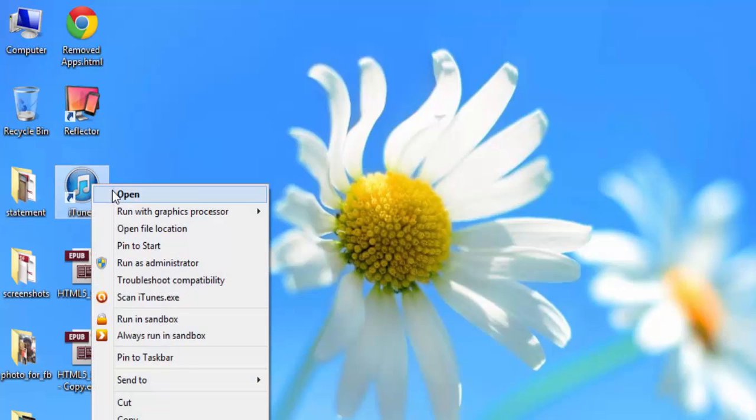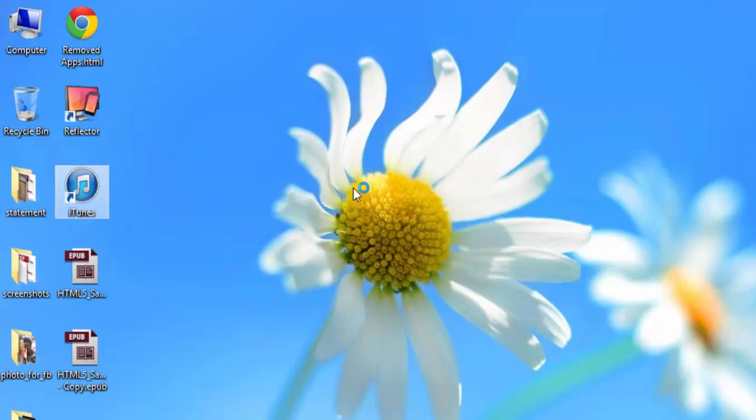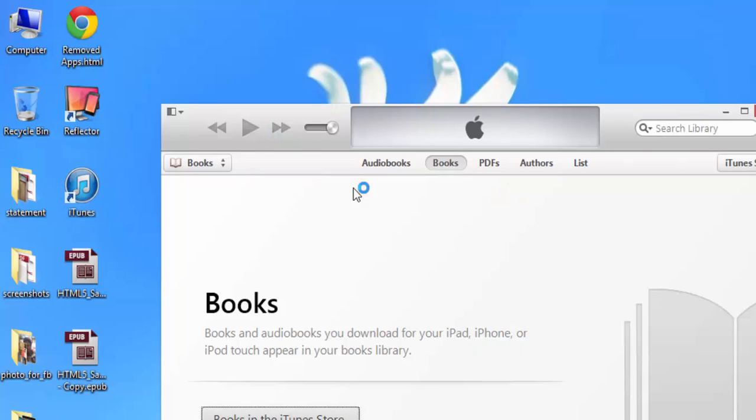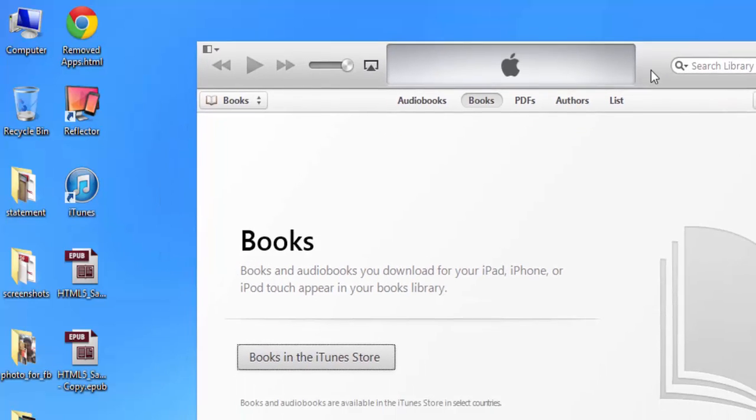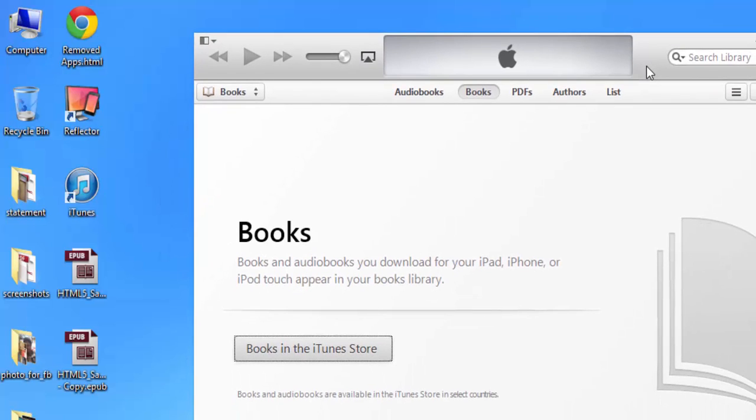Open it. After opening, go to Books from the drop-down menu.